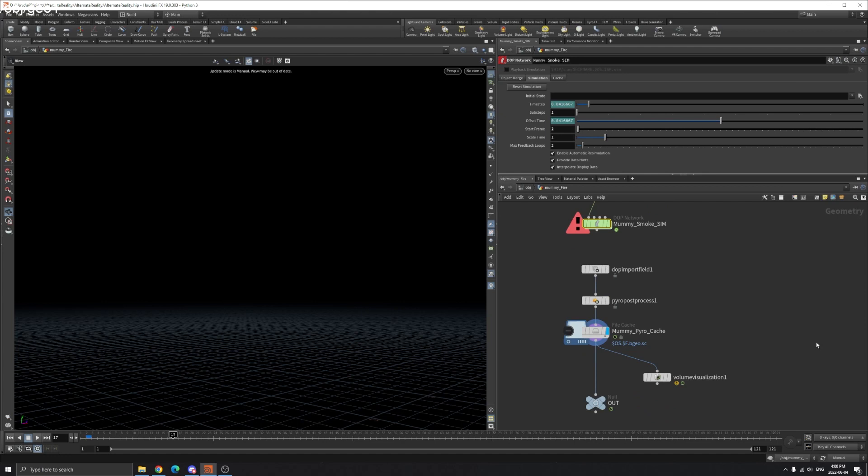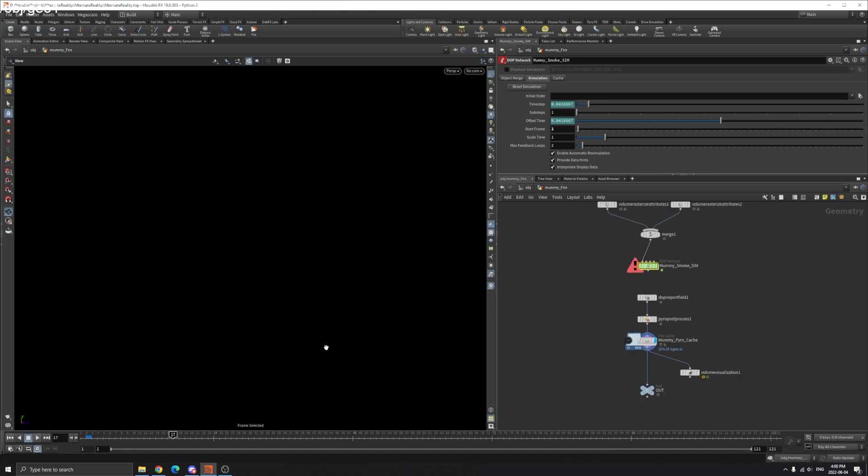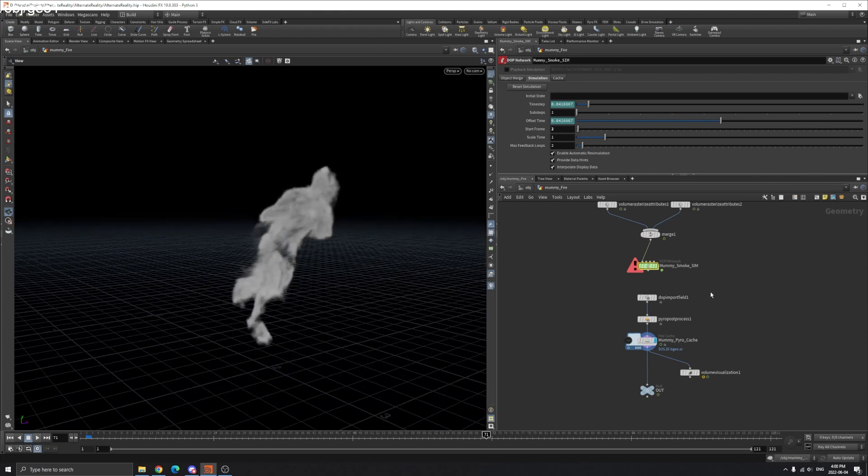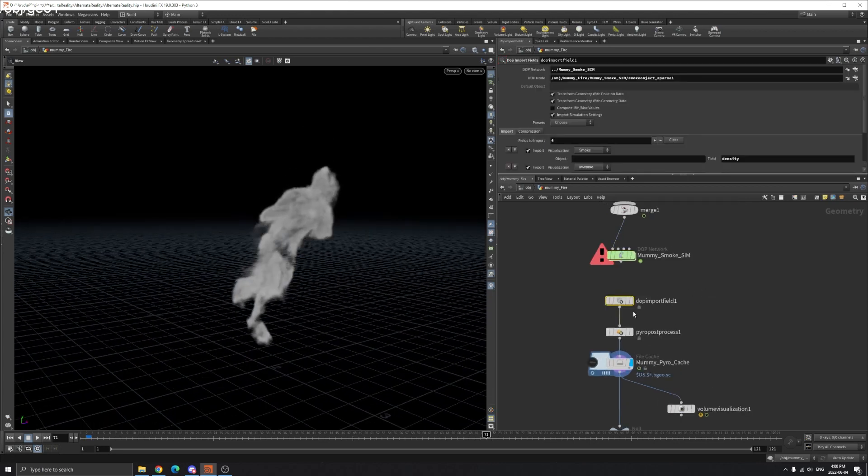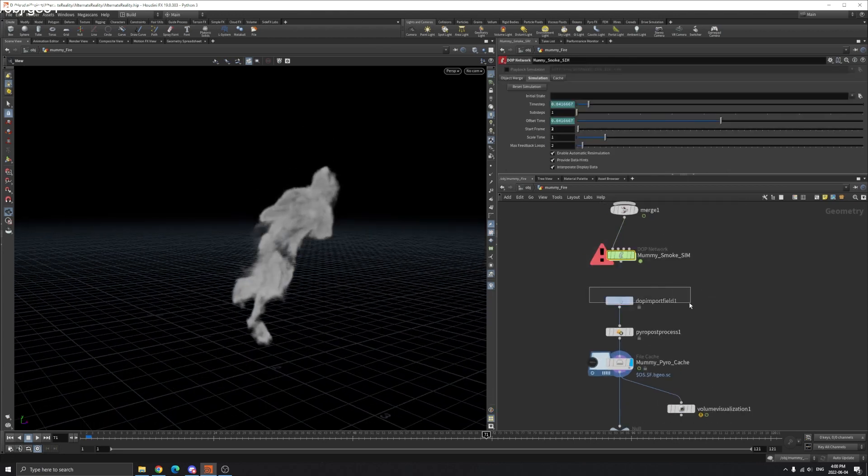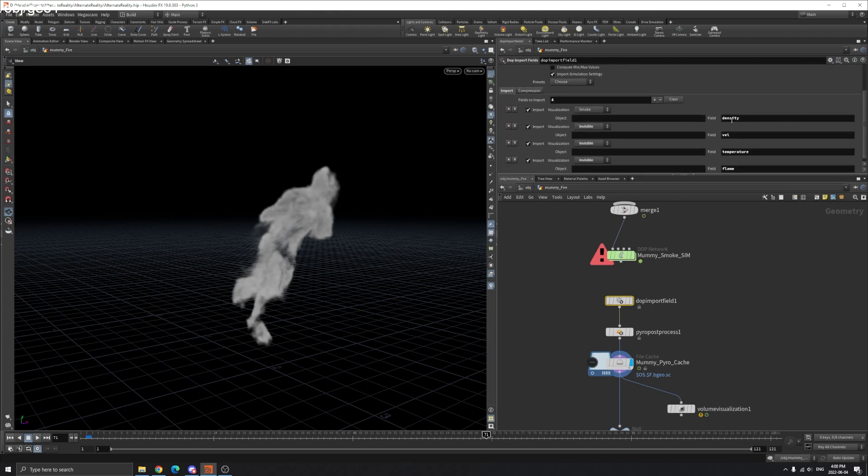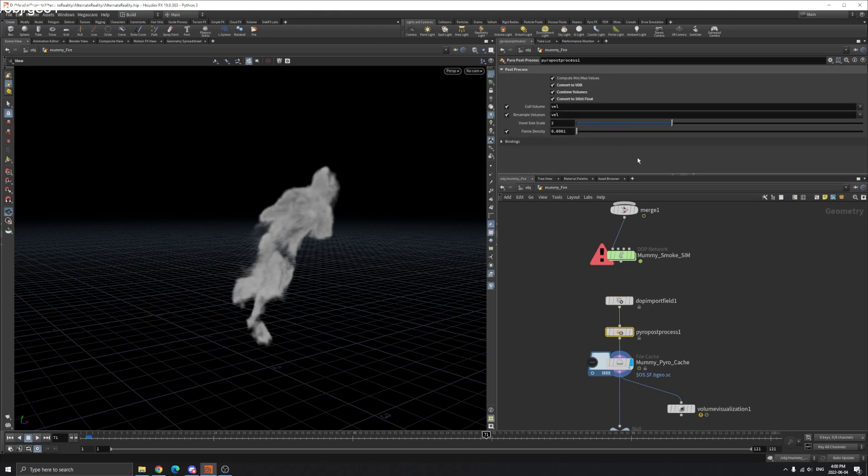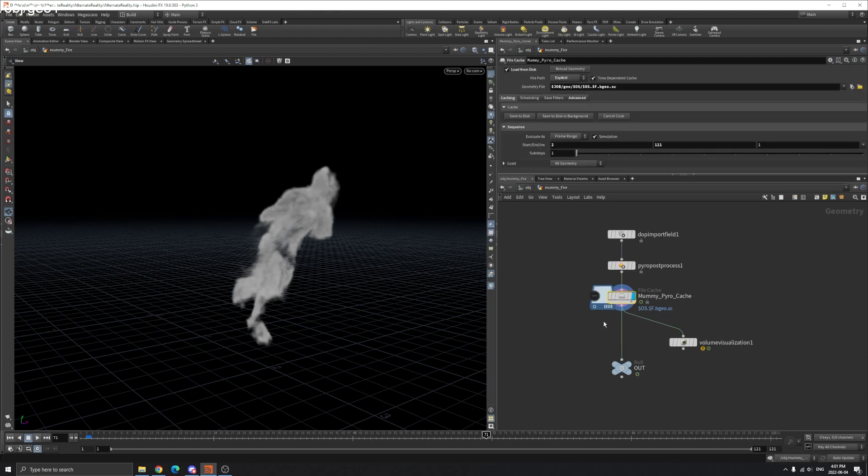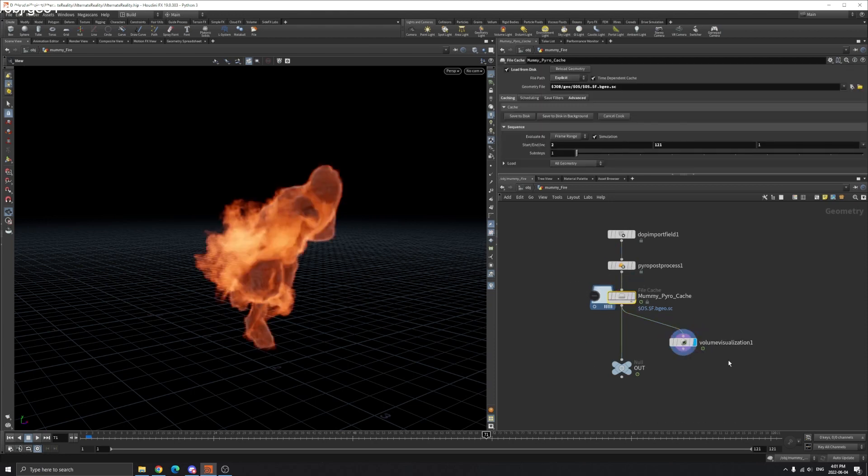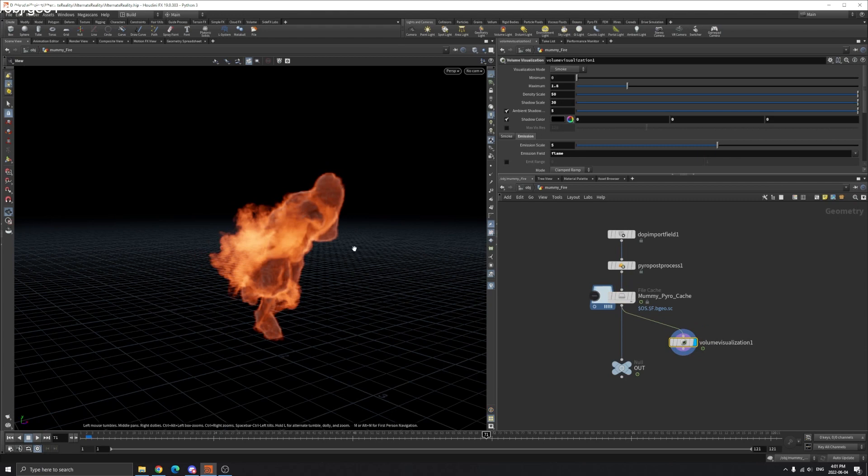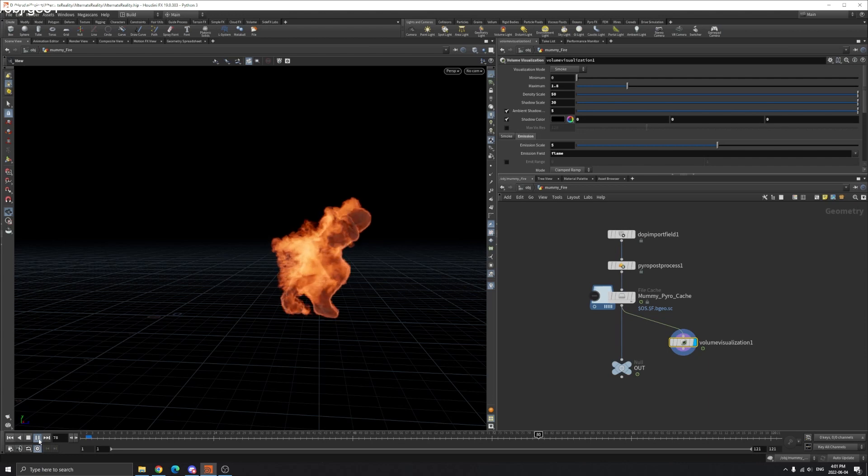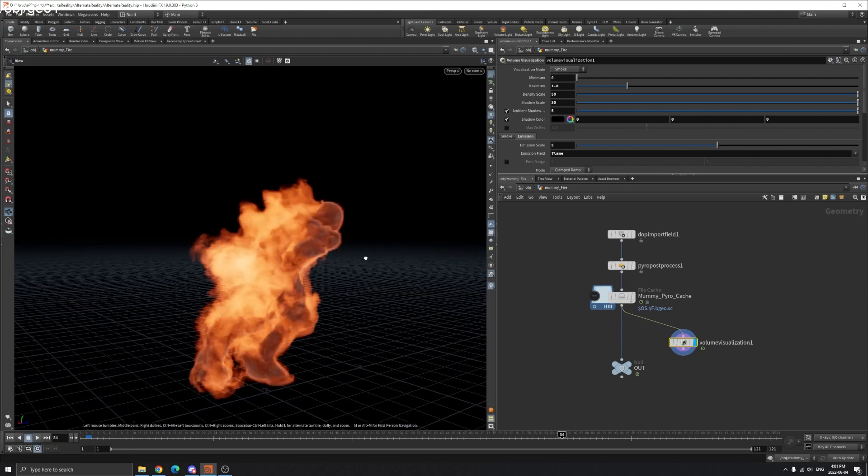So now you cache it. So once you have the DOP input field, you'll import this field here. Pyro post process to compress your volume here. So just check all these convert to 16-bit float, which will make your cache file much smaller. And you cache it. Now you can visualize your flame here. Yeah, that's how you get your smoke.